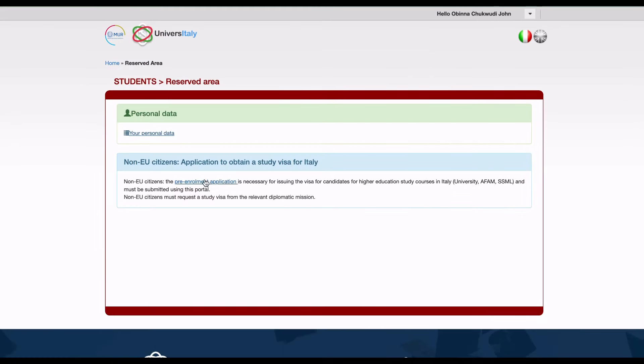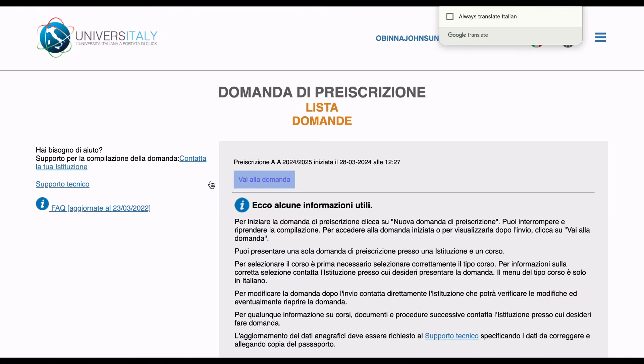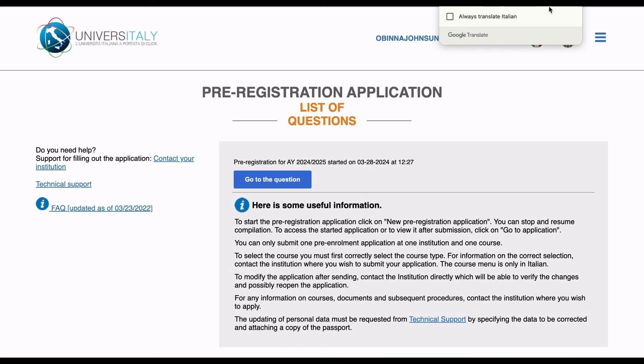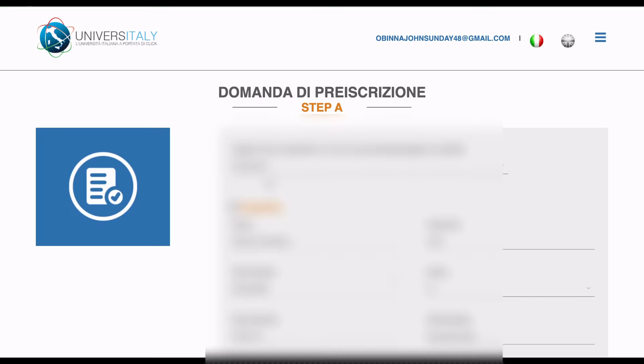From there, you're going to go to this place. This is the first step of the pre-enrollment process. Here are your personal details. Everything you have to ensure is correct, as this will be included in the details sent to the university. Then you go to step B.